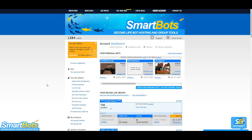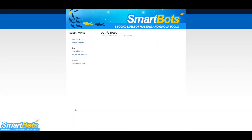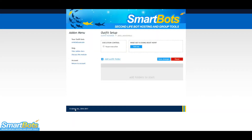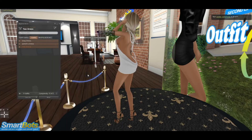First, let's visit our configuration page by clicking Outfit Rotator on the left menu of your account dashboard. This is where we add outfits we've made in World. Before we do this, we'll need to log the bot in using a viewer of your choice and set up the outfits. Let's do that now.